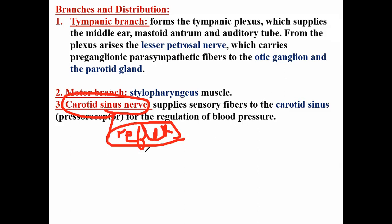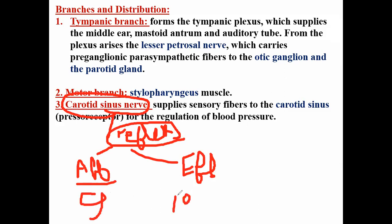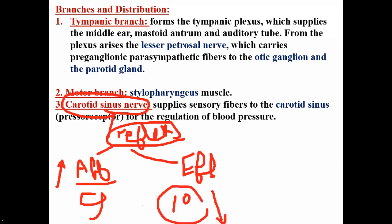Reflexes are formed of afferent and efferent components. The carotid sinus reflex: any increase in blood pressure sends information via the glossopharyngeal (CN 9) up to the brain stem. The reflex sends signals back down via the vagus (CN 10) to decrease blood pressure. Carotid sinus reflex: CN 9 is afferent and CN 10 is efferent.